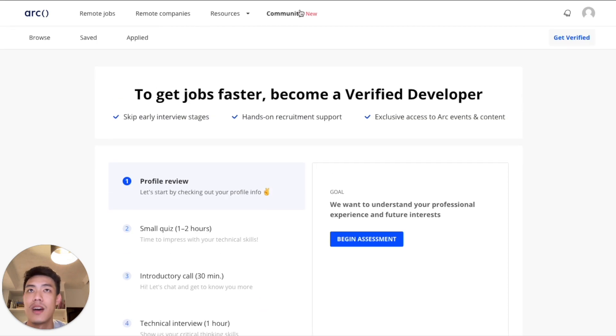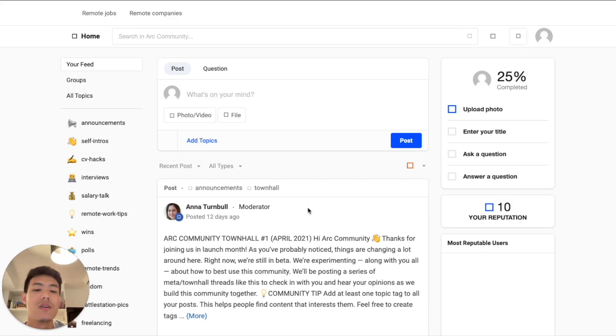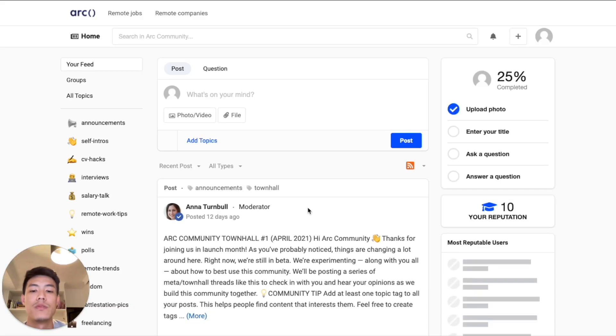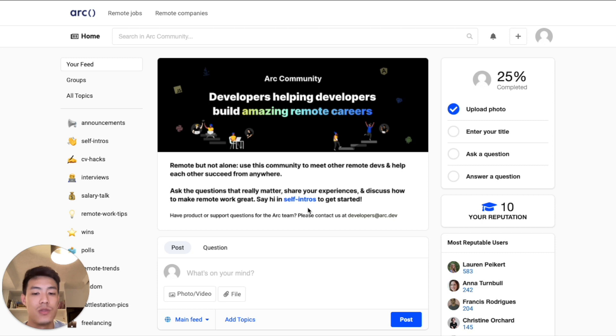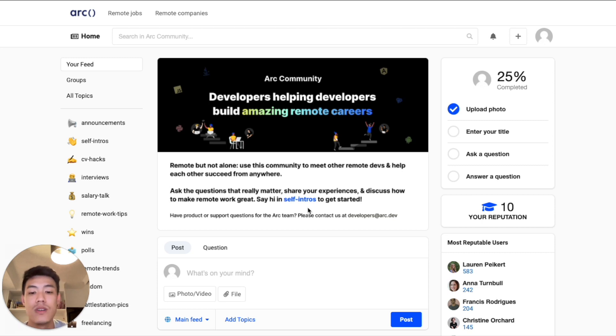And last but not least, we have a brand new community space exclusive to our users. The ARK community is our new home for remote developers worldwide. All ARK users have access to the community forum to ask remote career questions and share experiences.